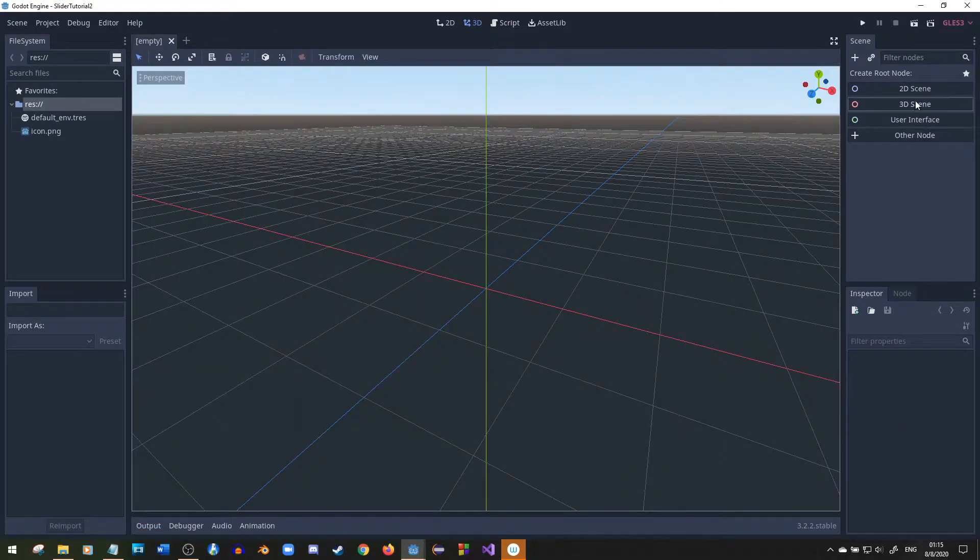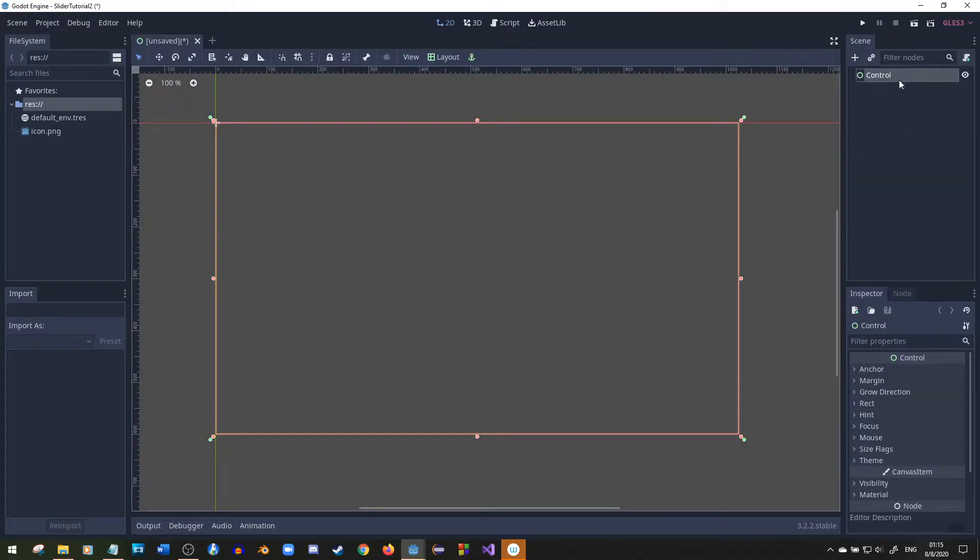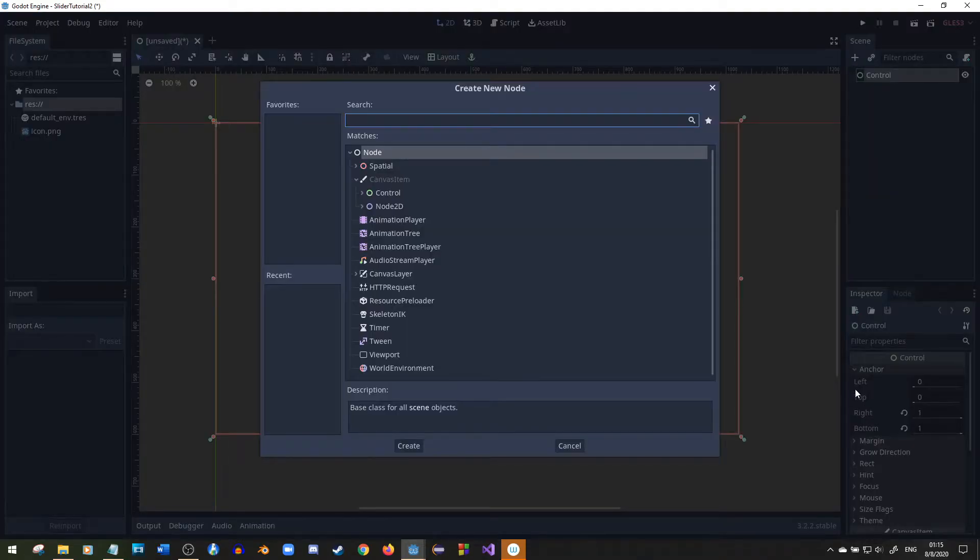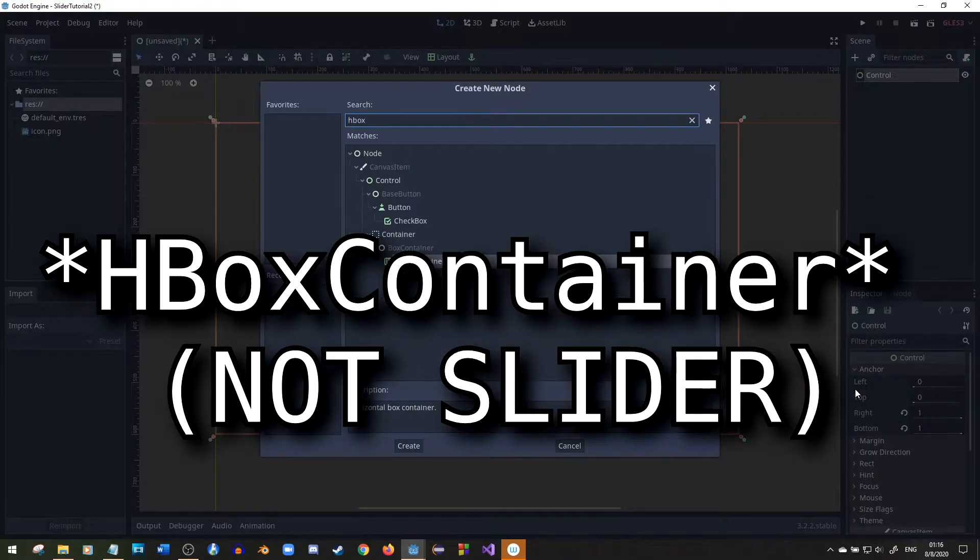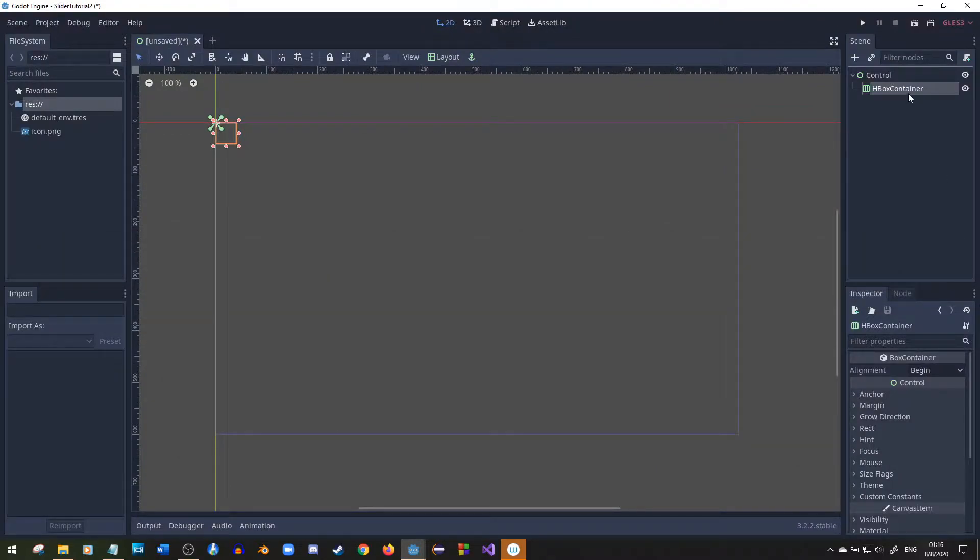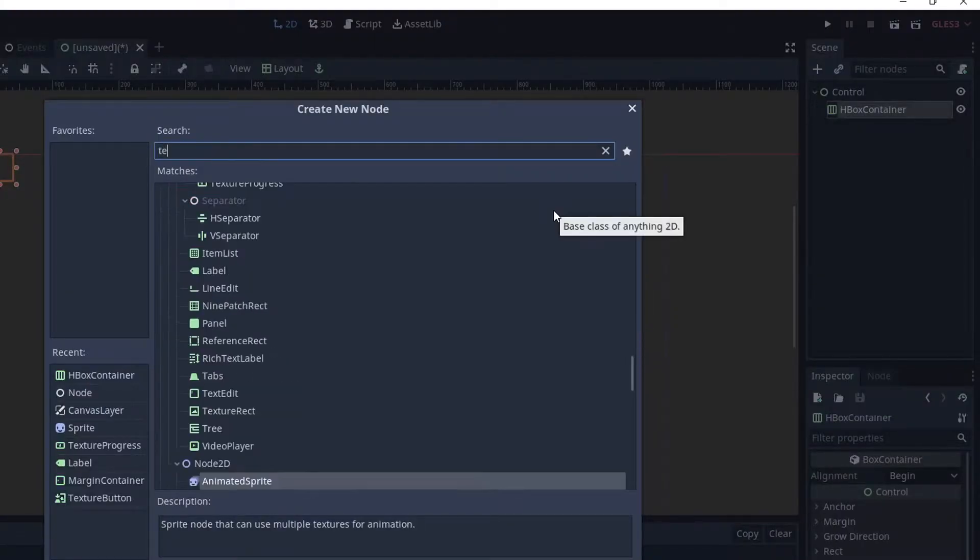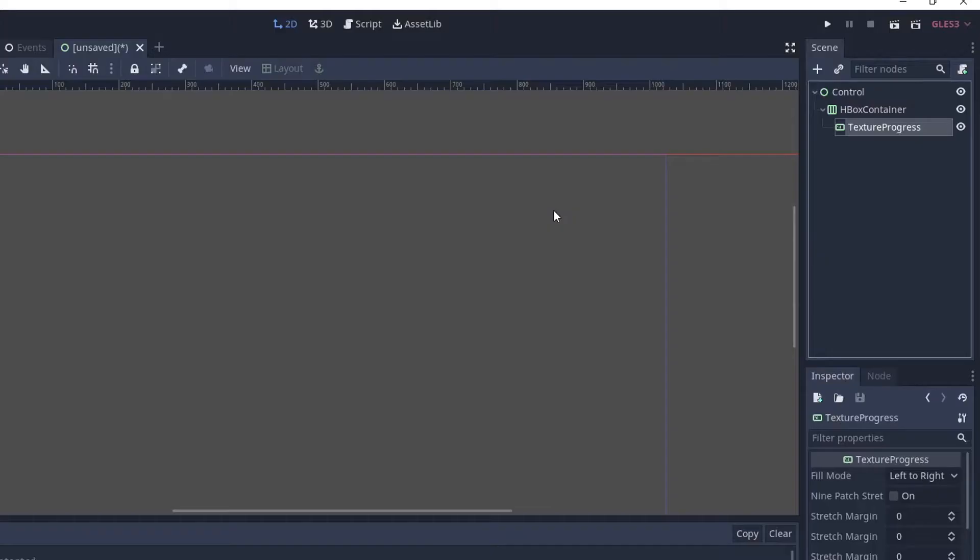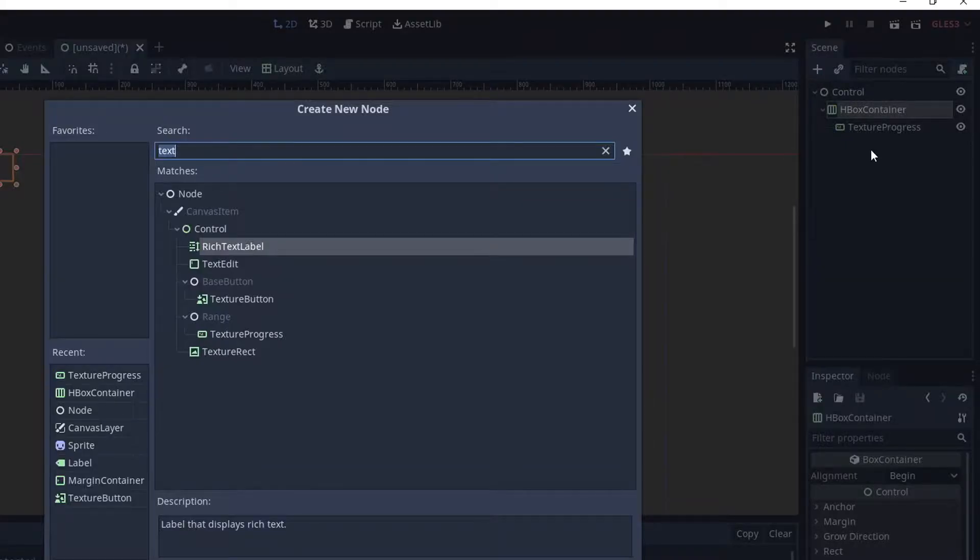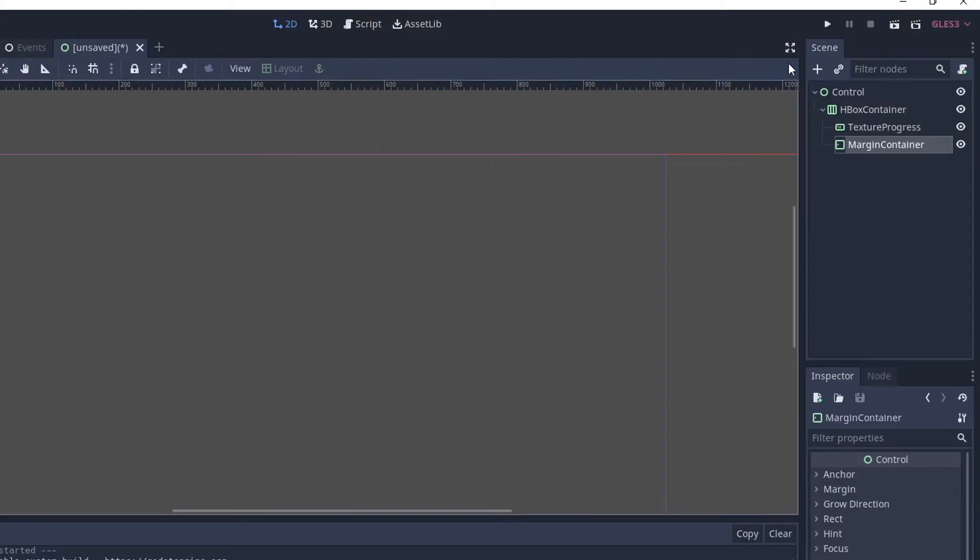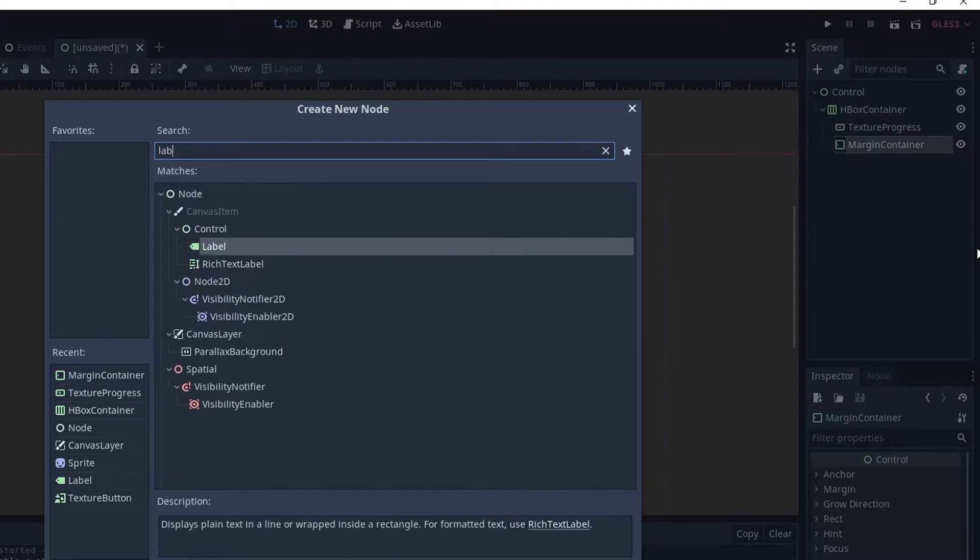So first thing we're going to do is make a control node and I'll keep the name of control. Godot already sets the anchors for you, everything's pretty nice. I'll make a little hbox container because we're going to have a little label and the slider right before it. After you set your hbox container you're going to find a texture progress. That's what we're going to use to make our slider and then we'll set a margin container and have that contain a label.